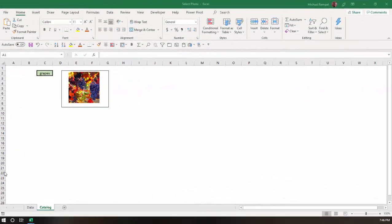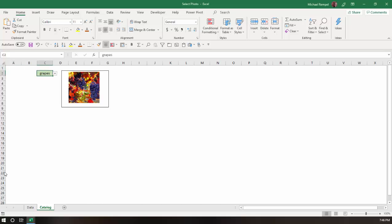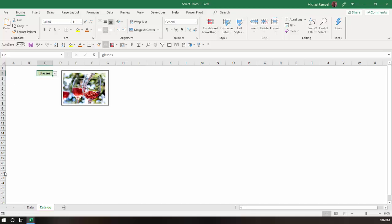So here is an example of the original file that I created, and you can see in my drop-down box I have four choices here: grapes, glasses, sun, and heart. As I change each one, the photo next to that changes.